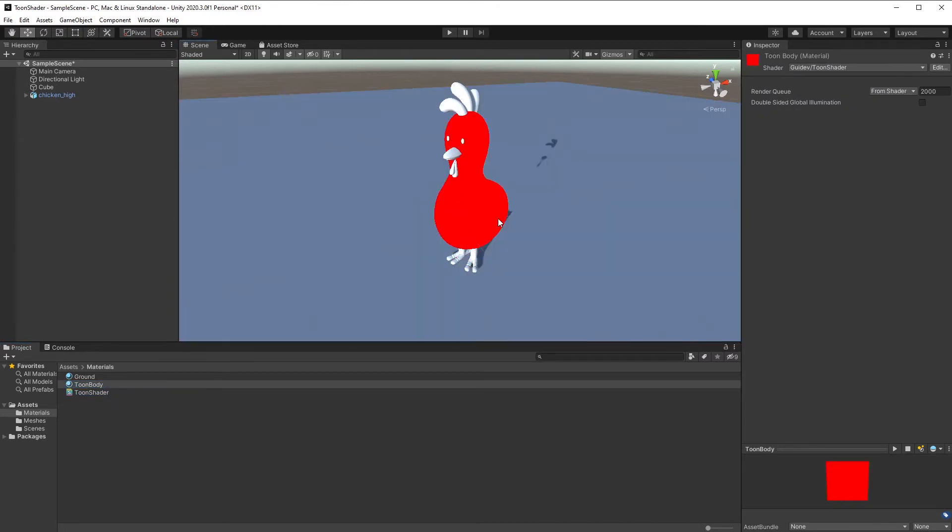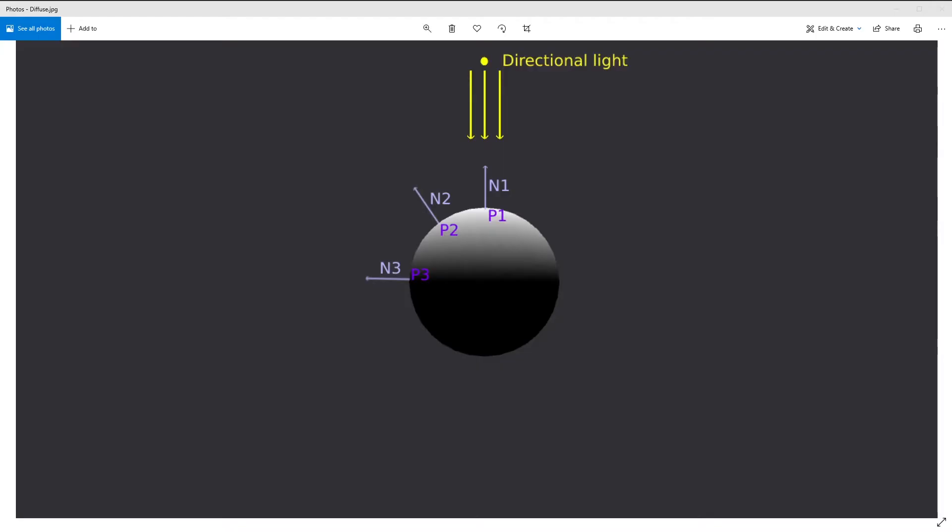Assign the material to the body. To create a toon shader, we will start by implementing diffuse shading. I'll briefly explain how diffuse lighting works with directional lights.